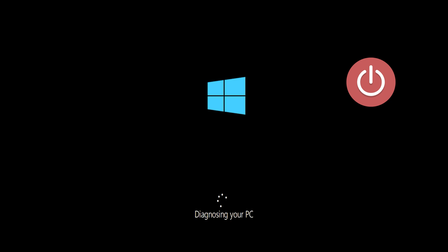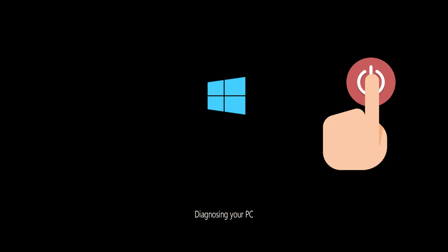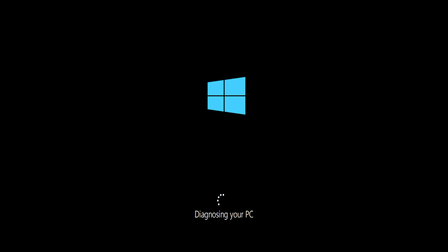If you still can't access the automatic repair screen, start your PC and press the power button while it tries to load Windows to force it to shut down. Do this three times in a row to access the automatic repair screen.